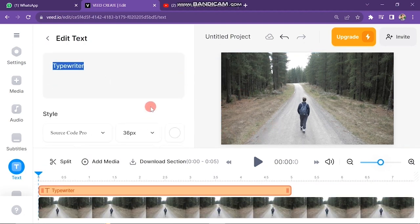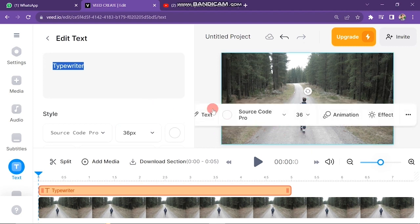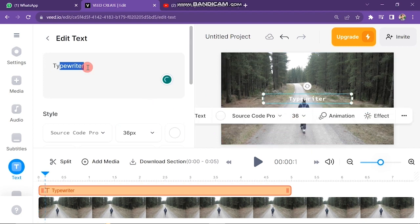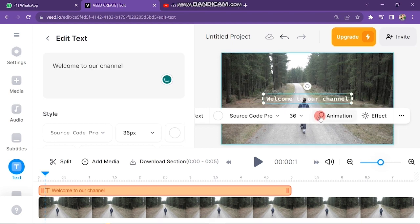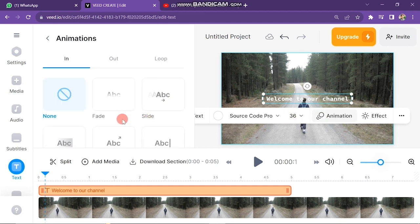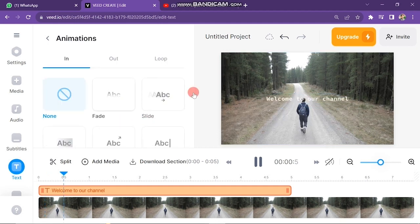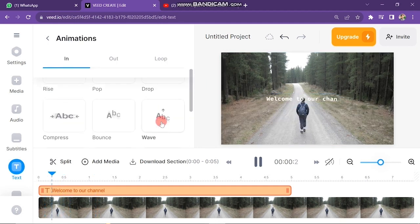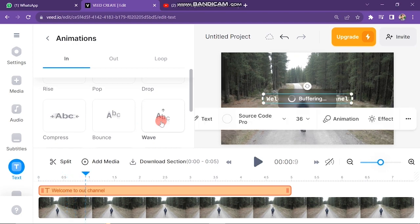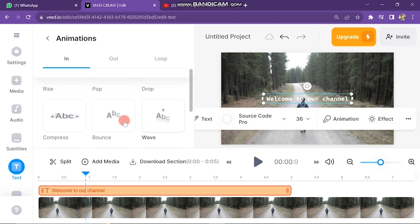You can see a text box appear on the video. Click on it, remove the existing words, and type your text. Here you can see two options: animation and effects. Click on the animation button, and on the left side you will find some animation presets. Just click on any one and the animation will automatically be added to your text.